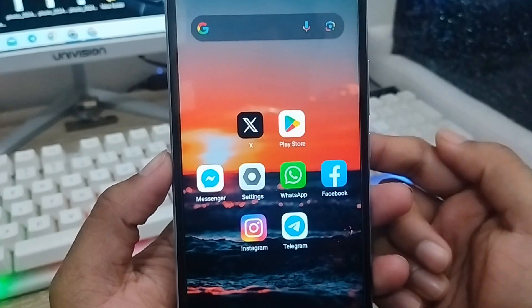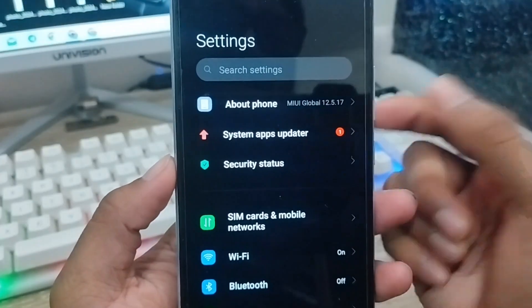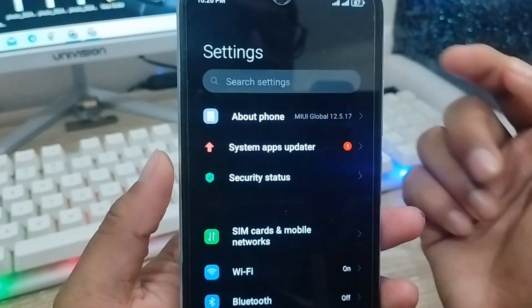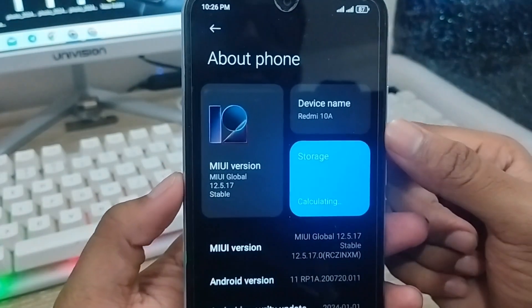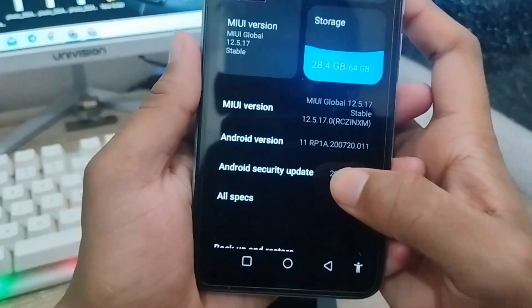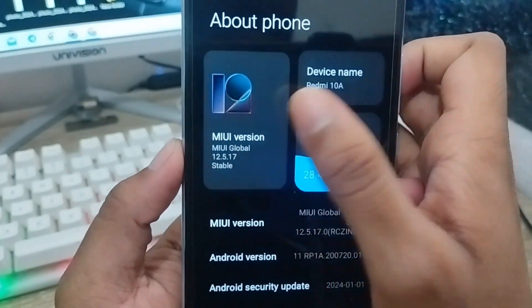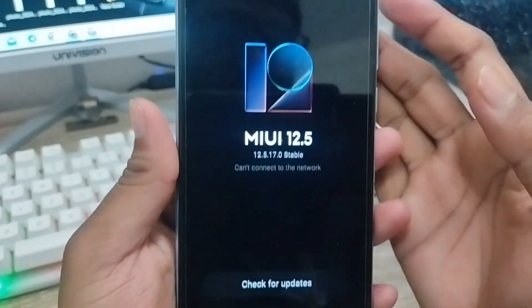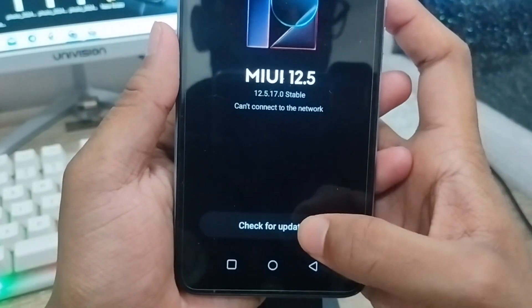The first step is to open up your Settings on your phone. As you can see, here's my Settings. Now make sure that you're having any kind of update from your phone. As you can see, here's my update option in my version option. There is no update available.